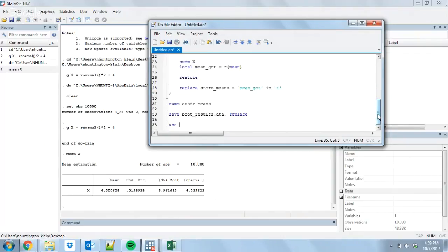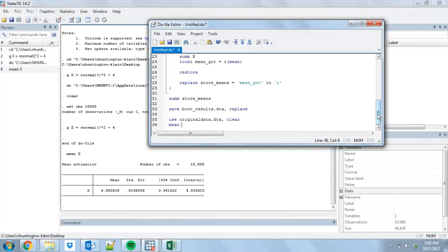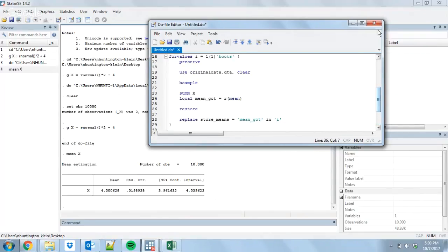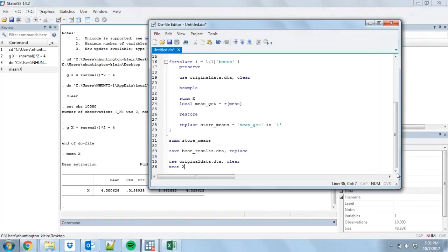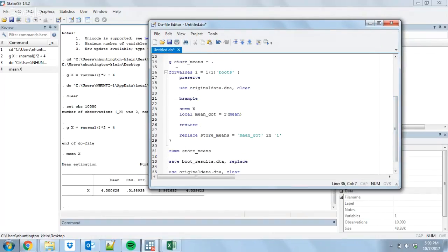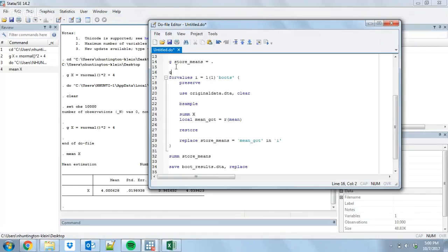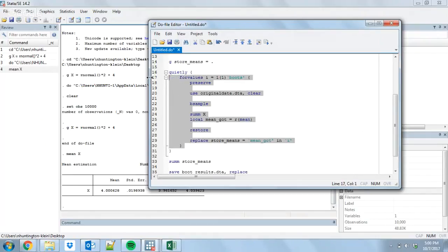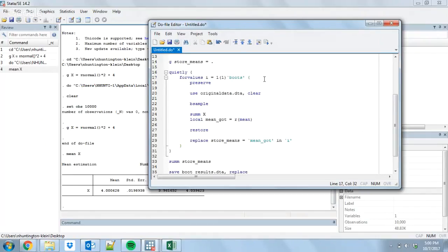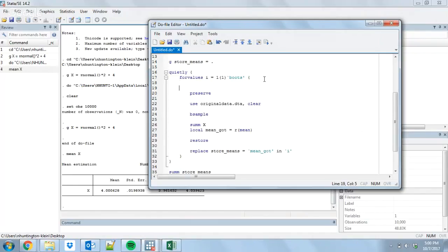We're going to open back up original data again and calculate the mean of our effects. A couple of additional things to do while we're doing this. First of all, we're going to do this a thousand times and it's going to clog up our screen. So, what I'm going to do is I'm going to wrap this all in a quietly so that none of this output is actually going to get put onto the screen. Second, I want to make sure I know where I am, especially if it's a more complex thing. So, I'm going to put in a little counter that's going to check for me how far along I am in the process.